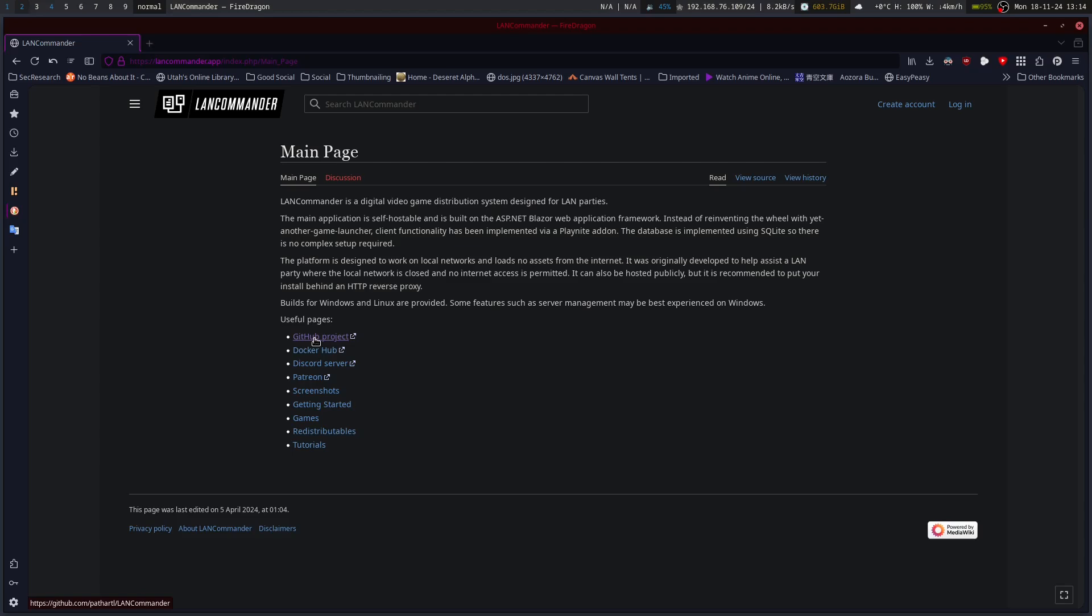It helps make, rather than having to distribute games using a flash drive or so on, you can set up your own server on your network with different games that people can download and then run. It does work in a lot of ways like Steam.